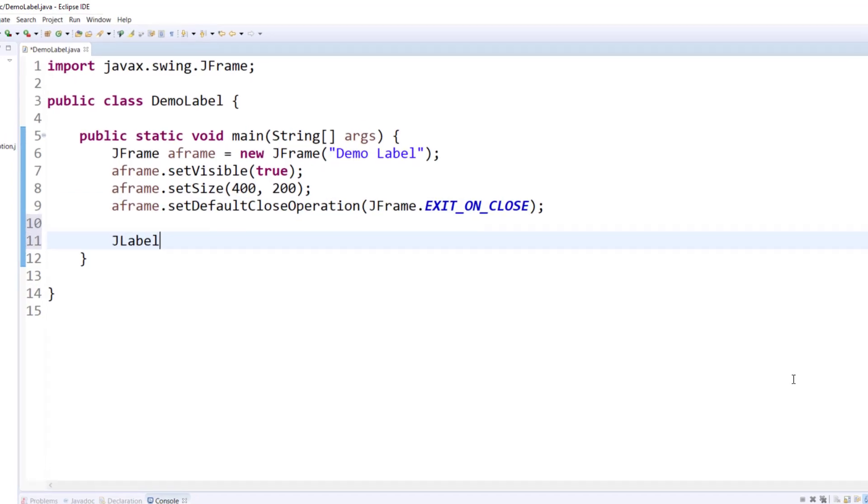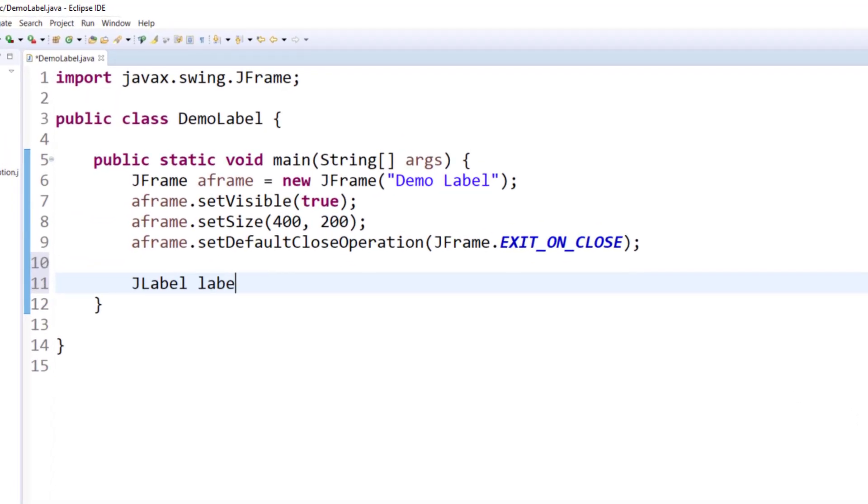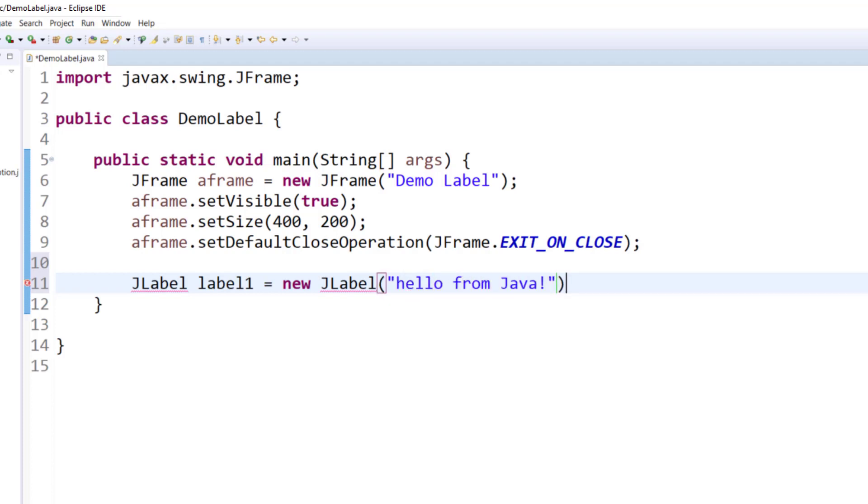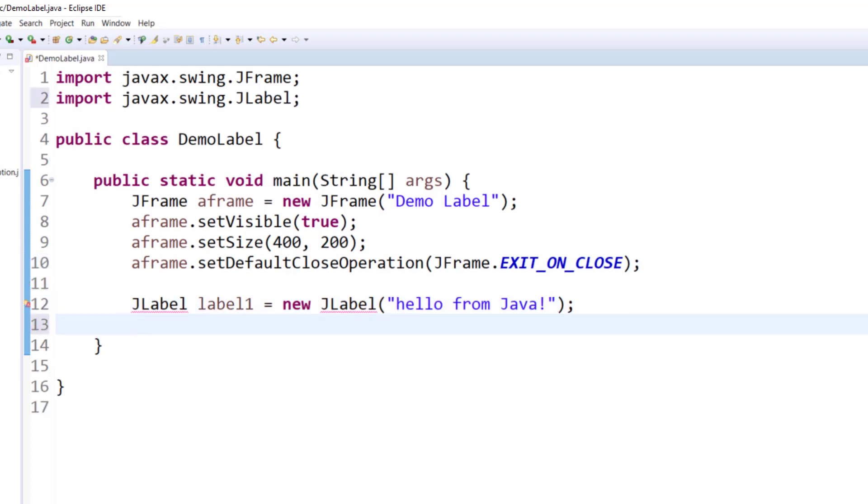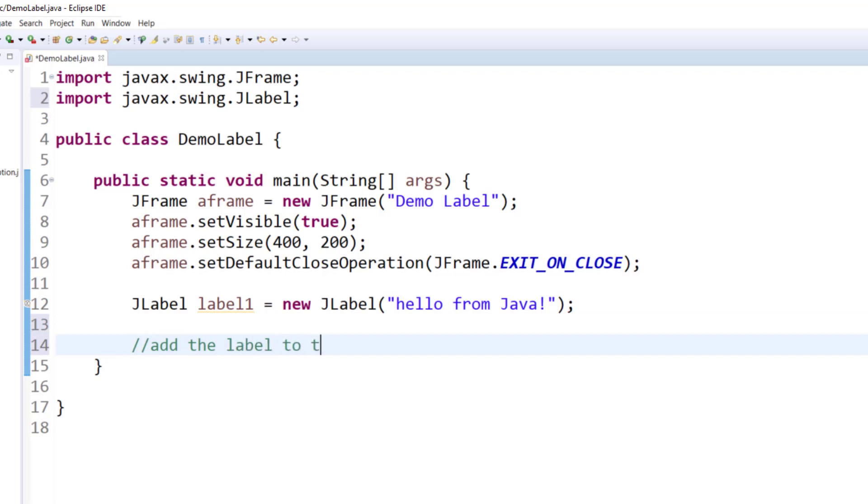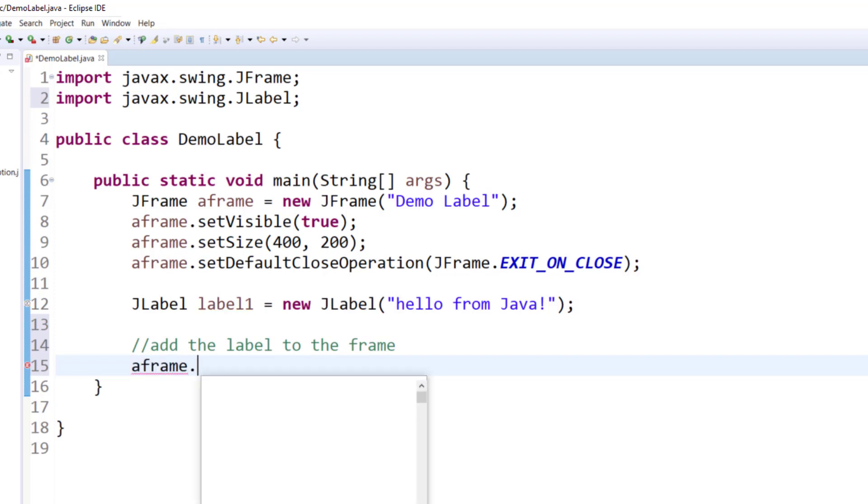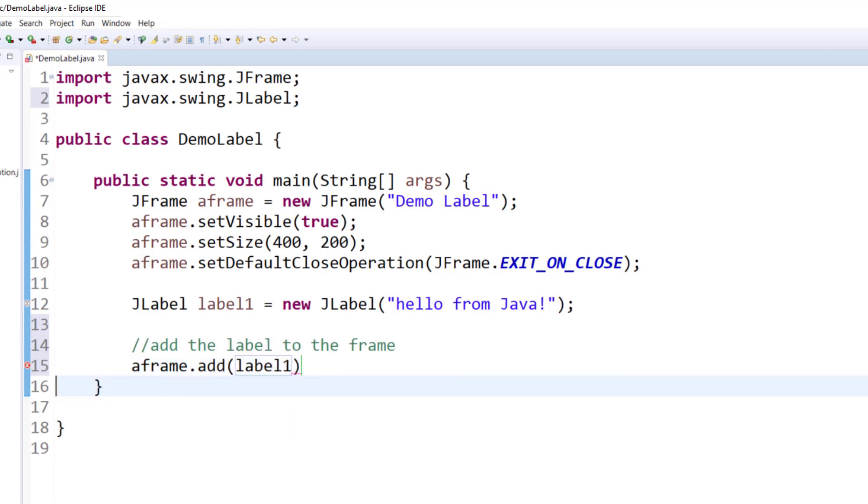Let me introduce a label in this application. Organize your imports. In order for a label to be available on the frame, you need to add it to the frame. Add the label to the frame. You call the frame instance, you call the add method, and you put the label in place.